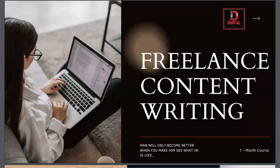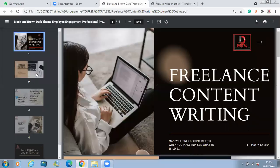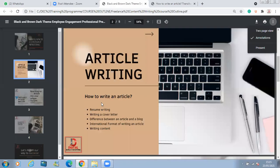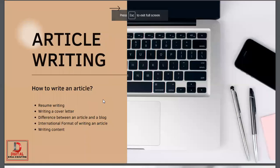In our premium training program, we are not just teaching you how to write an article. You will learn resume writing, how to write a cover letter, and the difference between an article and a blog — because many people don't know that difference. There are certain distinctions that we have to keep in mind.